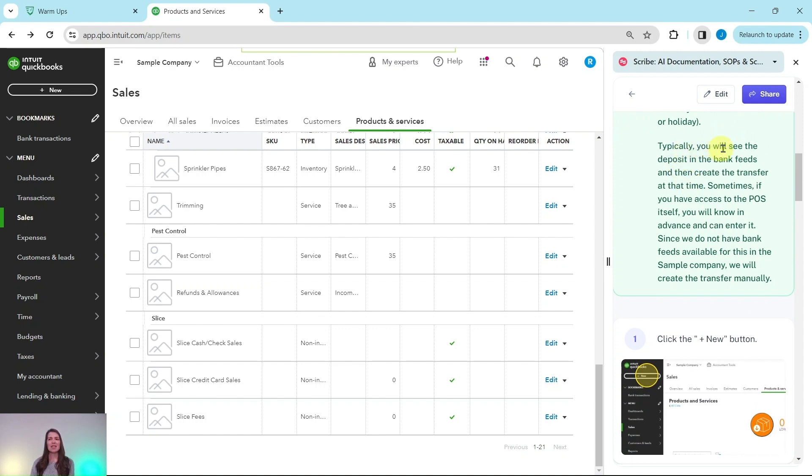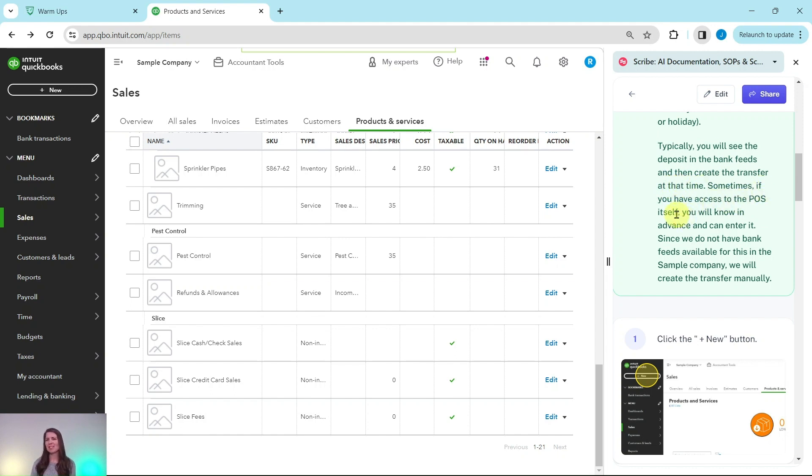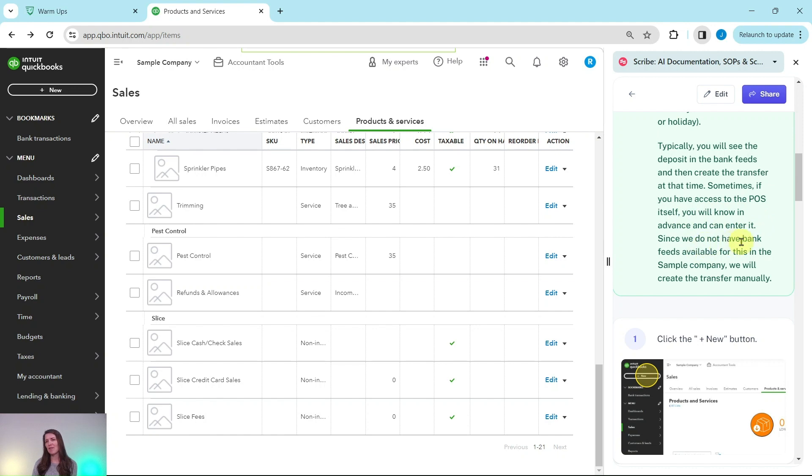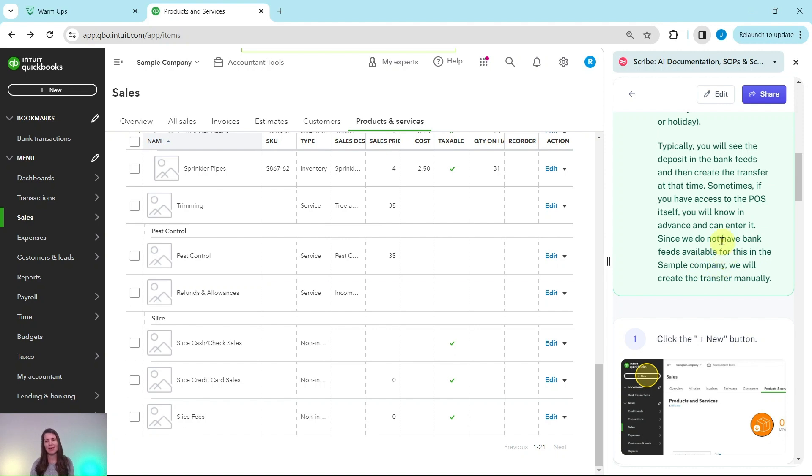Typically you will see the deposit in the bank feeds and then create the transfer at that time. Sometimes if you have access to the POS system itself, you will know in advance and can enter it. Since we do not have bank feeds available for this in the sample company, we will just create the transfer manually.